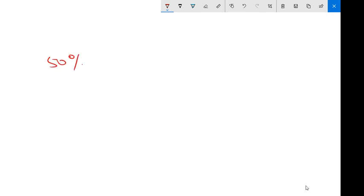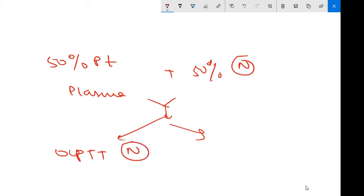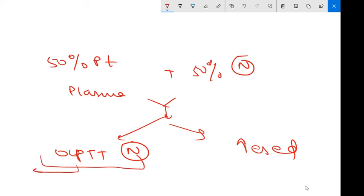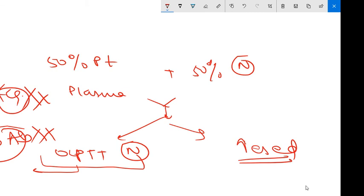You will mix 50% patient plasma plus 50% normal plasma. Then there will be two groups: either aPTT has improved and becomes normal, or aPTT remains prolonged. If aPTT becomes normal, you conclude only factor was deficient; there was no antibody formation, no antibody present. This is hemophilia A or B. If it is still prolonged after mixing normal blood, it indicates inhibitory antibody formed, so it's acquired hemophilia. You can easily differentiate between these.